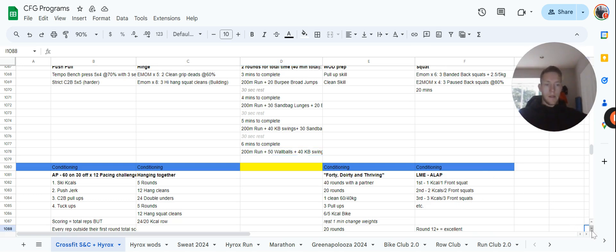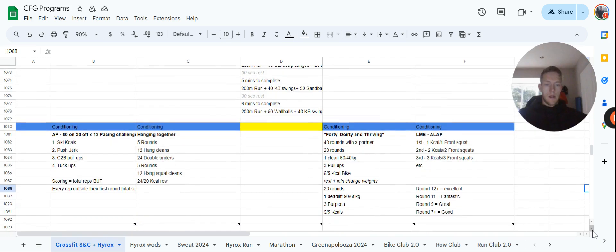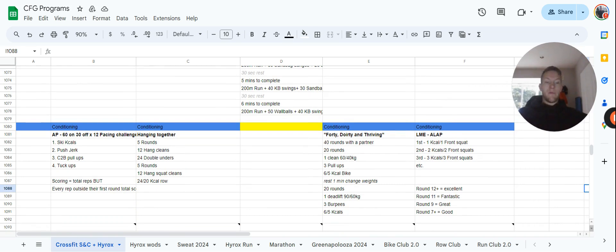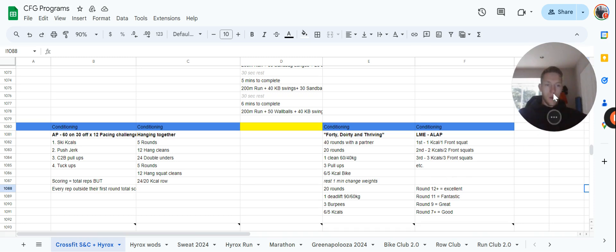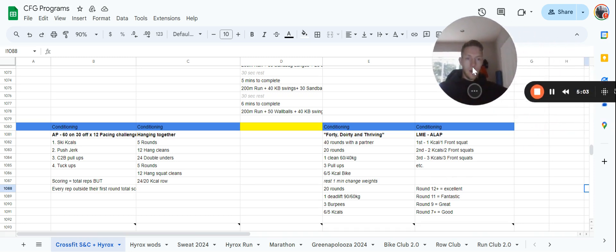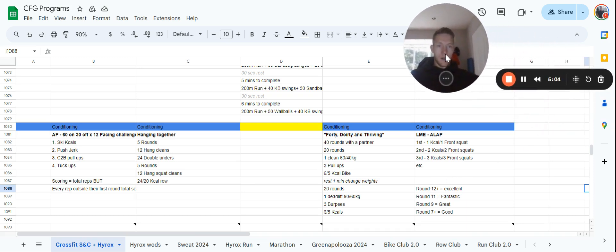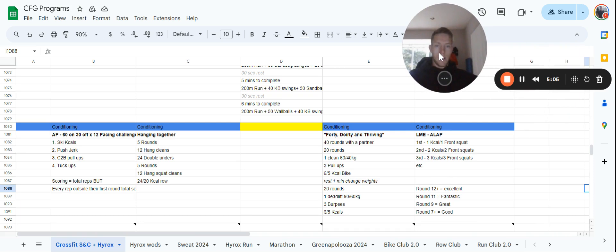Until you can't. Some targets there that we'd like you to strive for, it's good to come in with a plan and something you'd like to hit. Seven plus is good, nine is great, 11 is fantastic, and 12 plus would be excellent. That is your program for the week. Any questions, let us know.